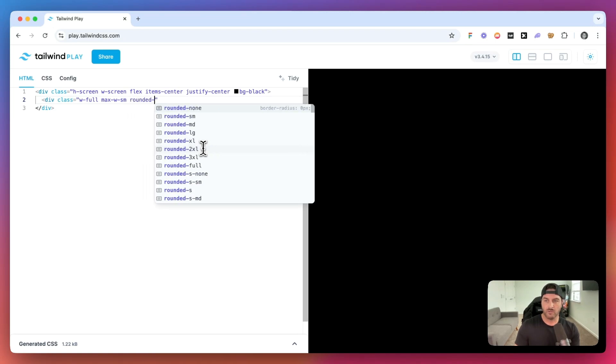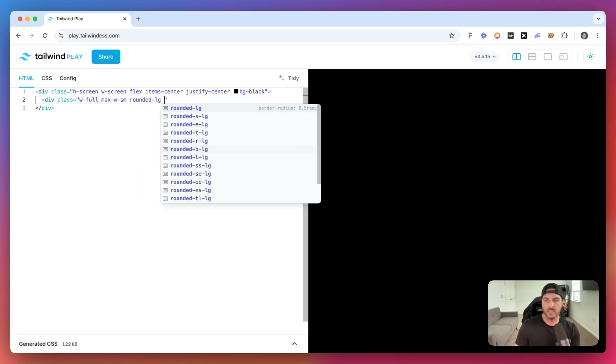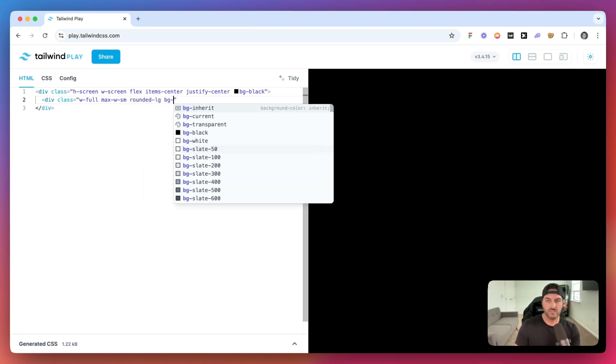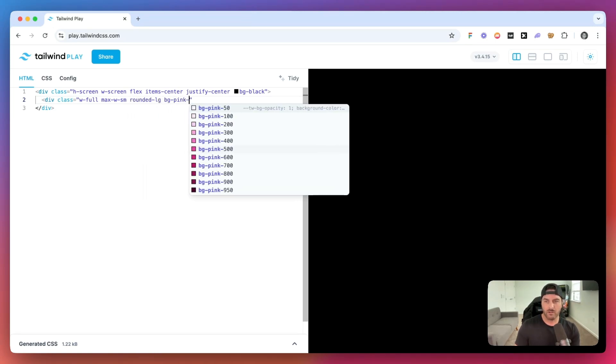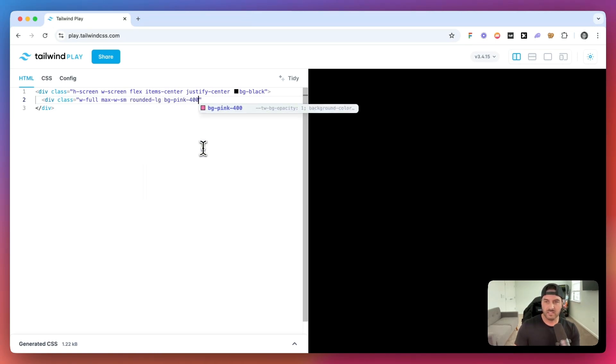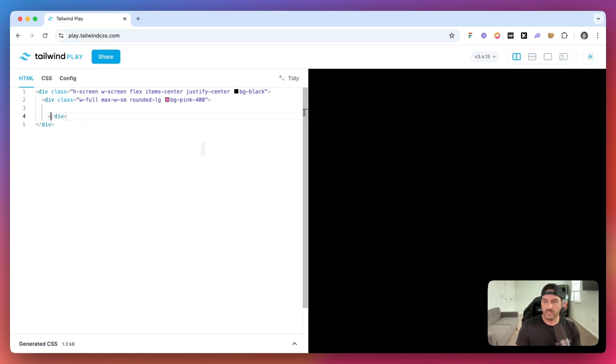Let's give it rounded lg, and you know what, let's give this a pink background so we can see that this exists.